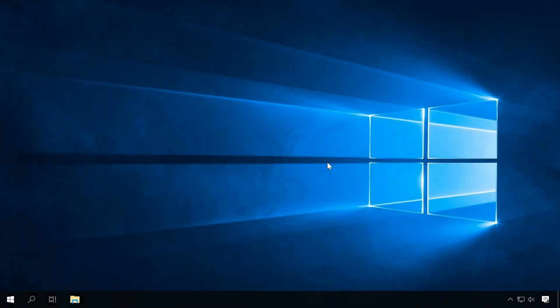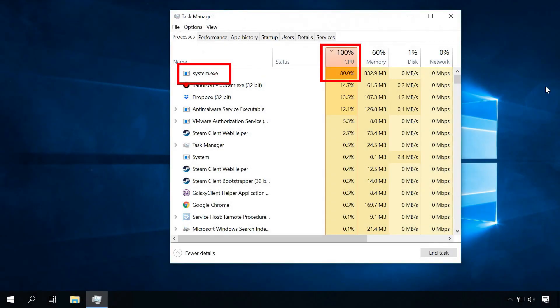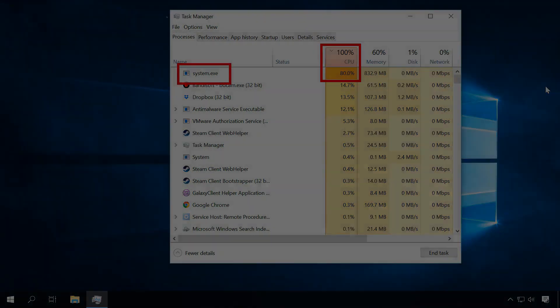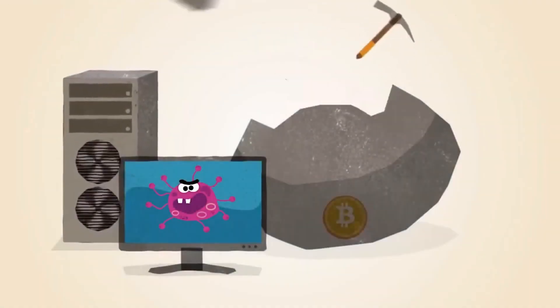If you notice that your computer, while you are not using it, still behaves as if it works on a complicated task, or if it becomes very slow when dealing even with simple office routine, it could be a mining virus working inside your system.